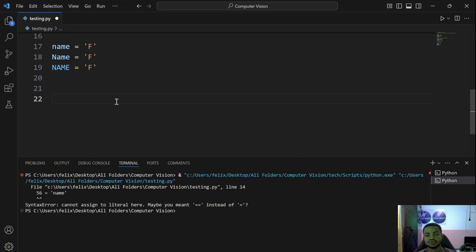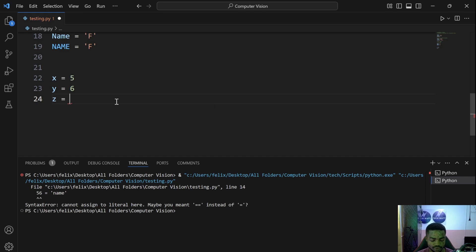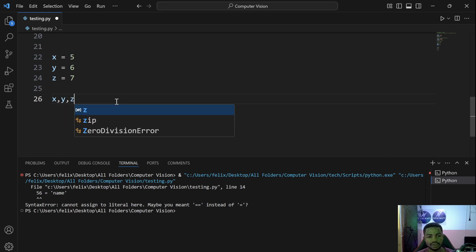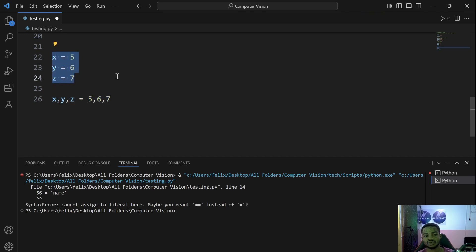One final thing is how to assign multiple values on the same line. Say you have x, y, z and want to assign 5, 6, 7. One way is to write x = 5, y = 6, z = 7 on separate lines — that works. But it's much cleaner to write x, y, z = 5, 6, 7 on a single line. This automatically assigns 5 to x, 6 to y, and 7 to z, and the code is much cleaner.